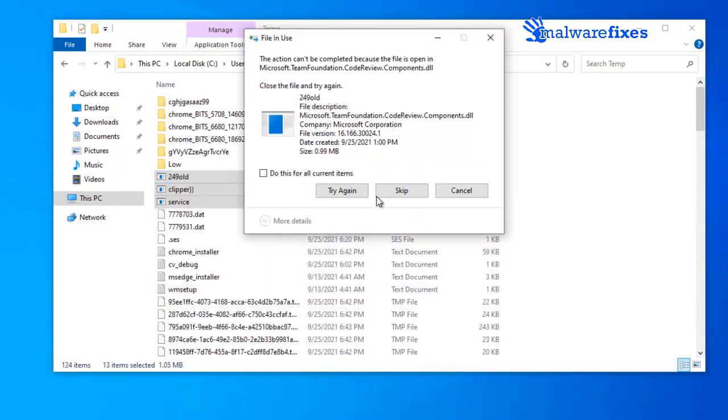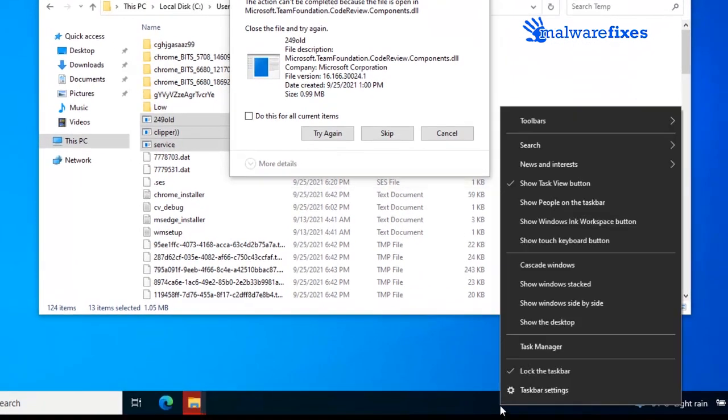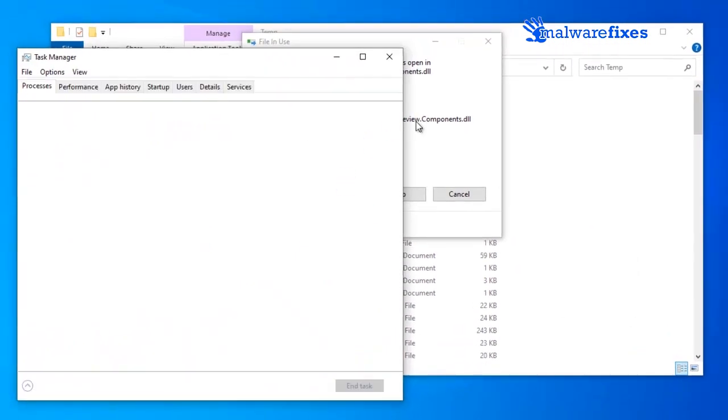Again, if the file is in use, open Task Manager. Right-click on the Windows taskbar, and select Task Manager from the list.